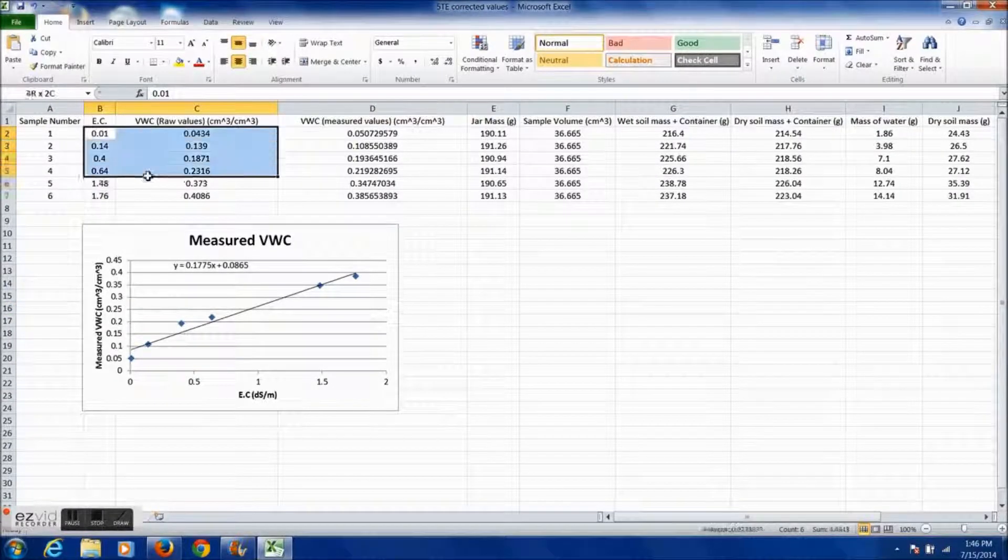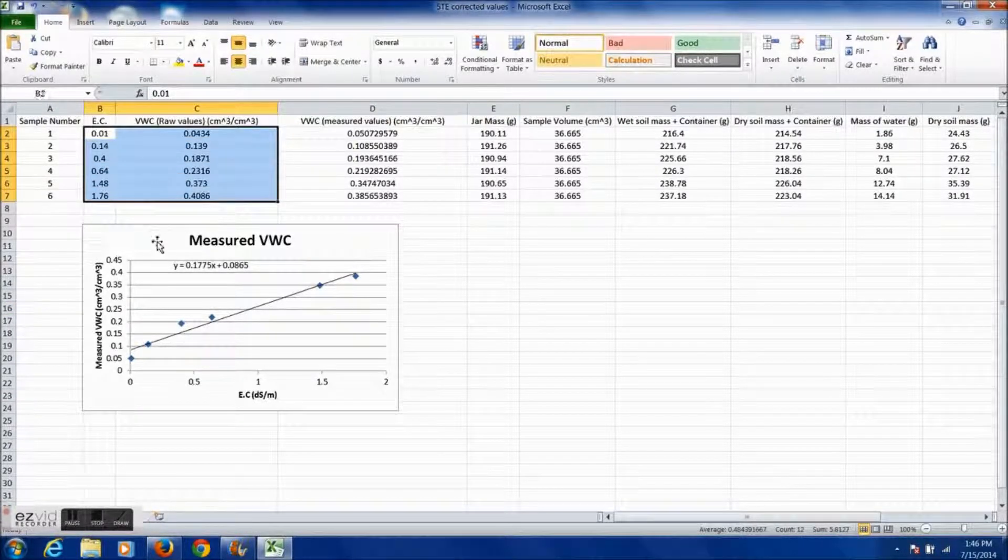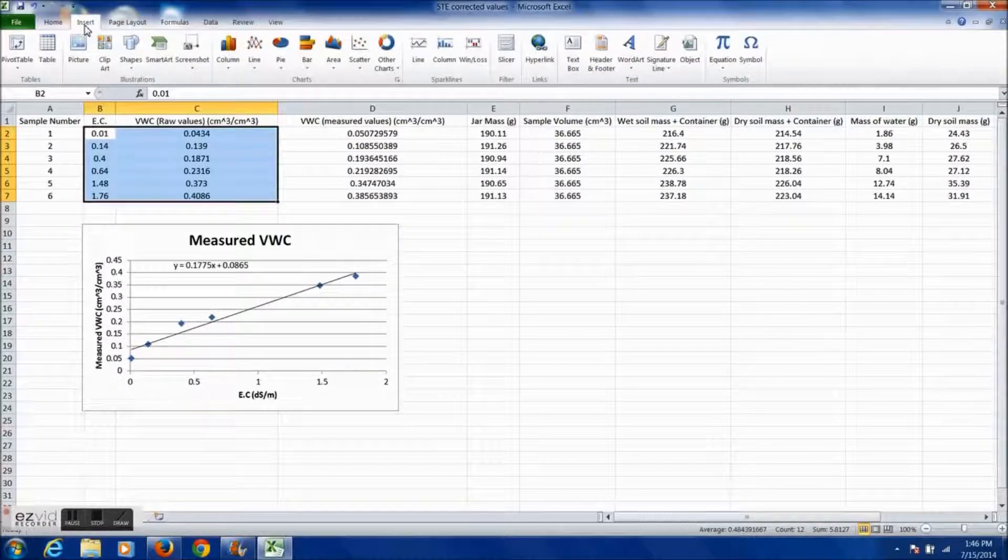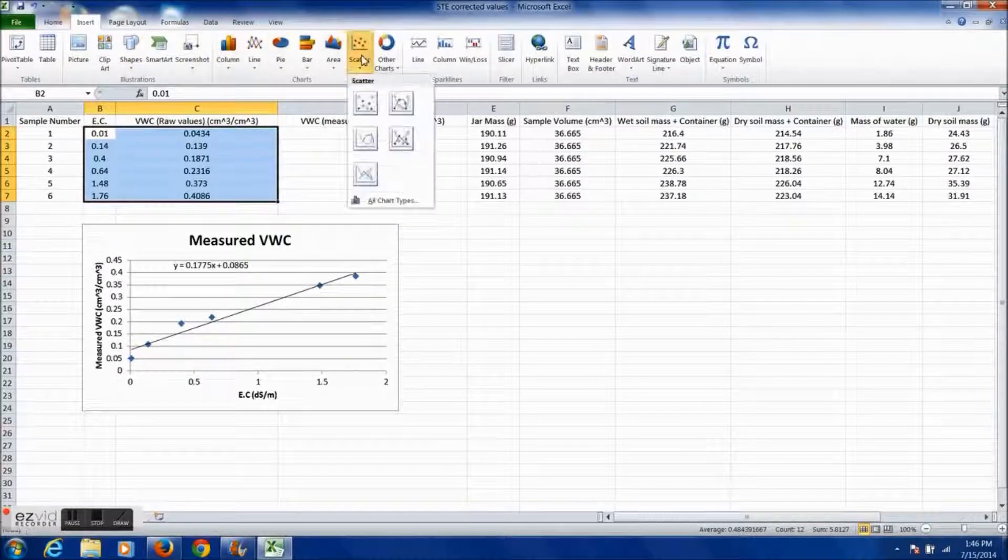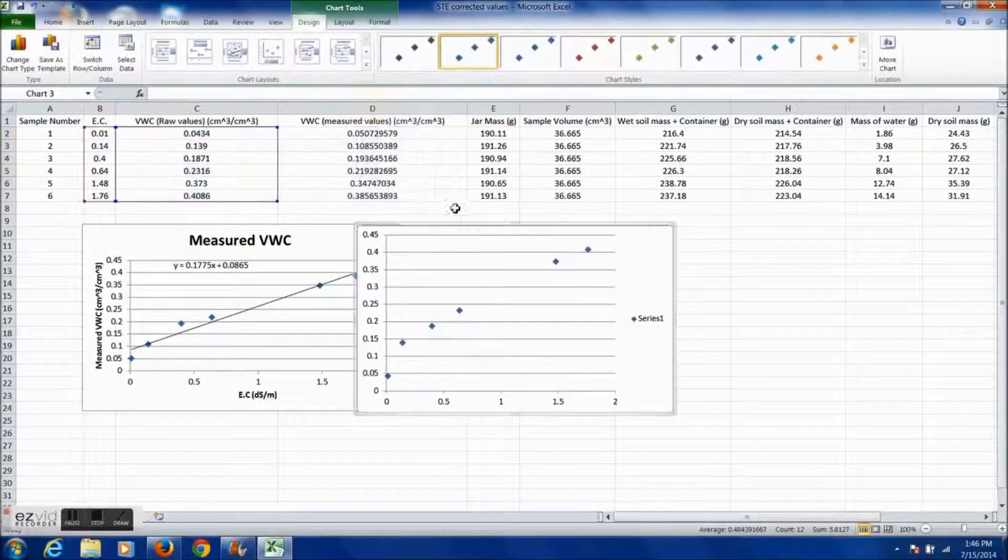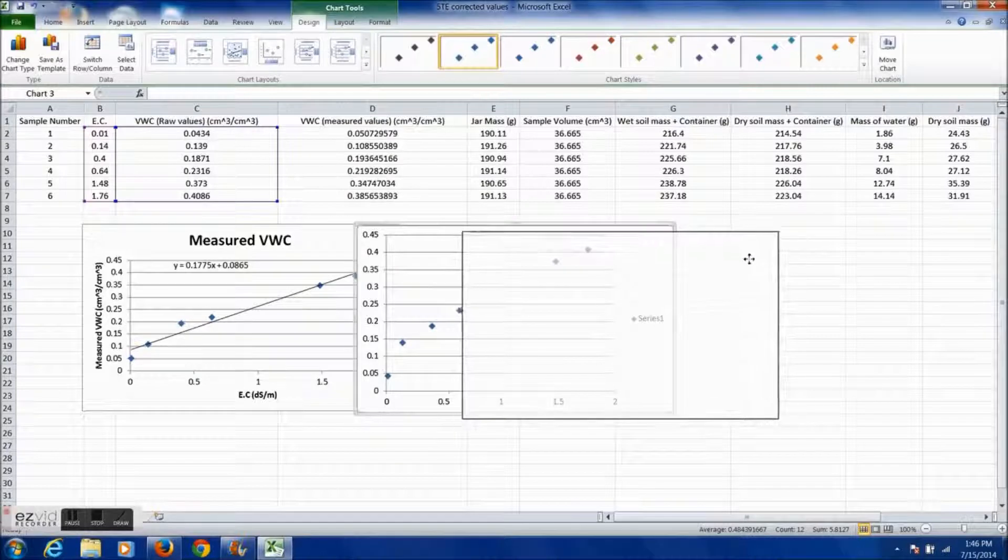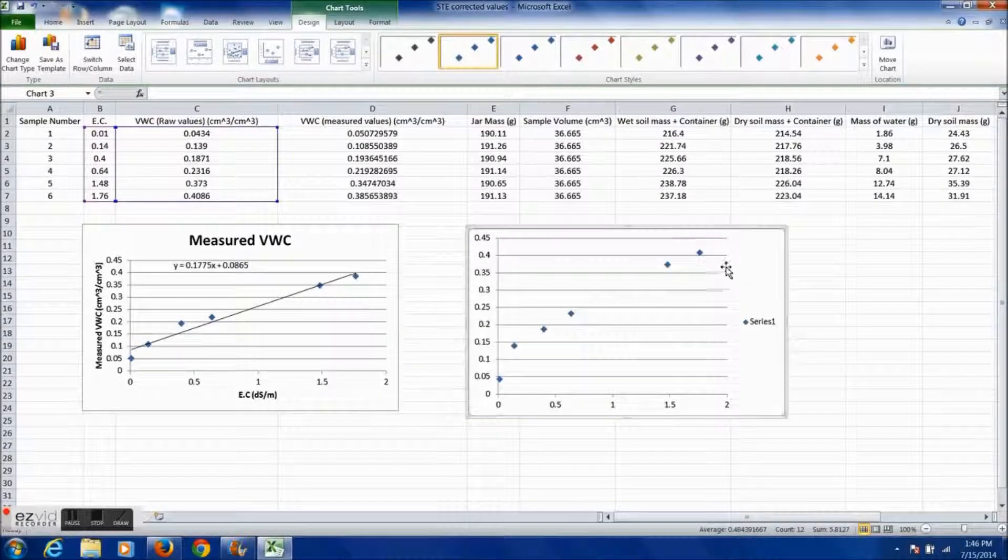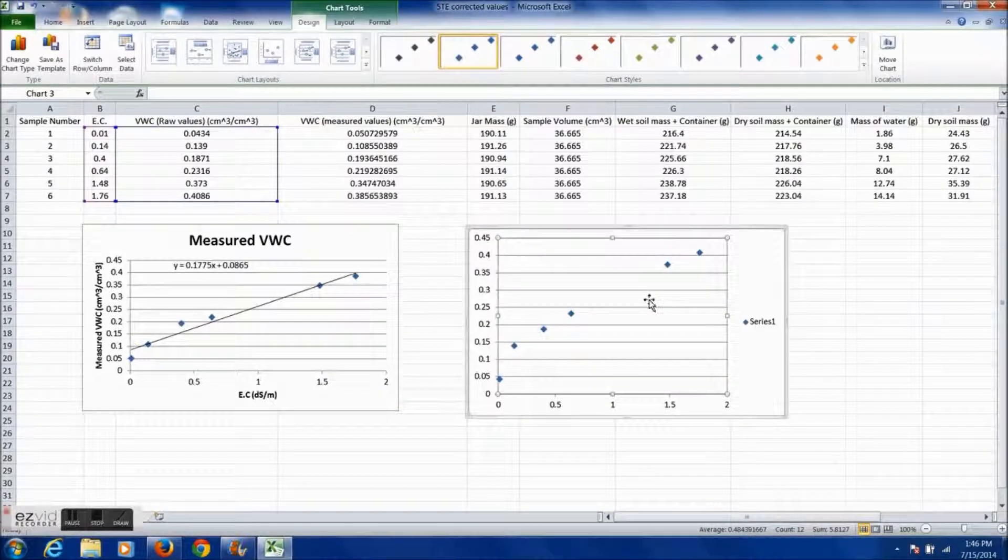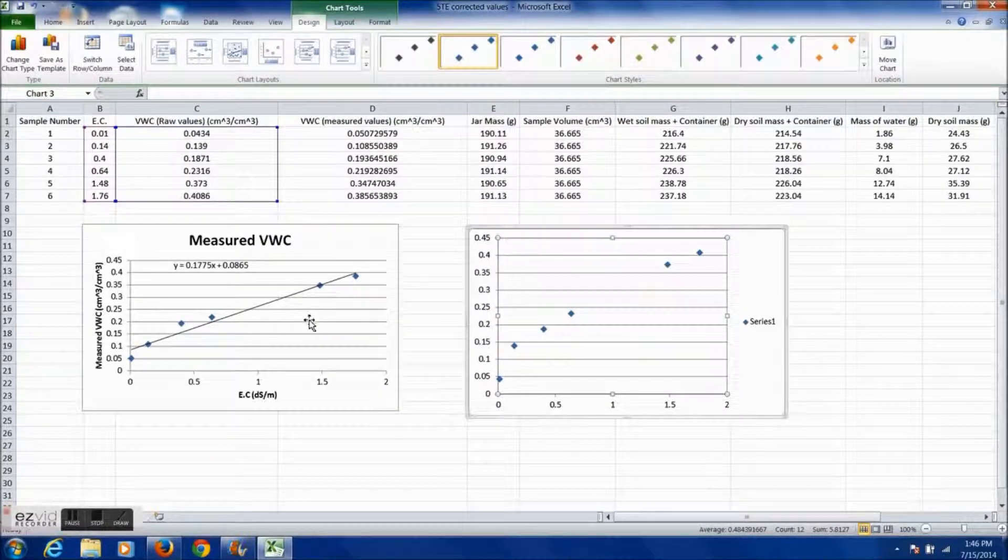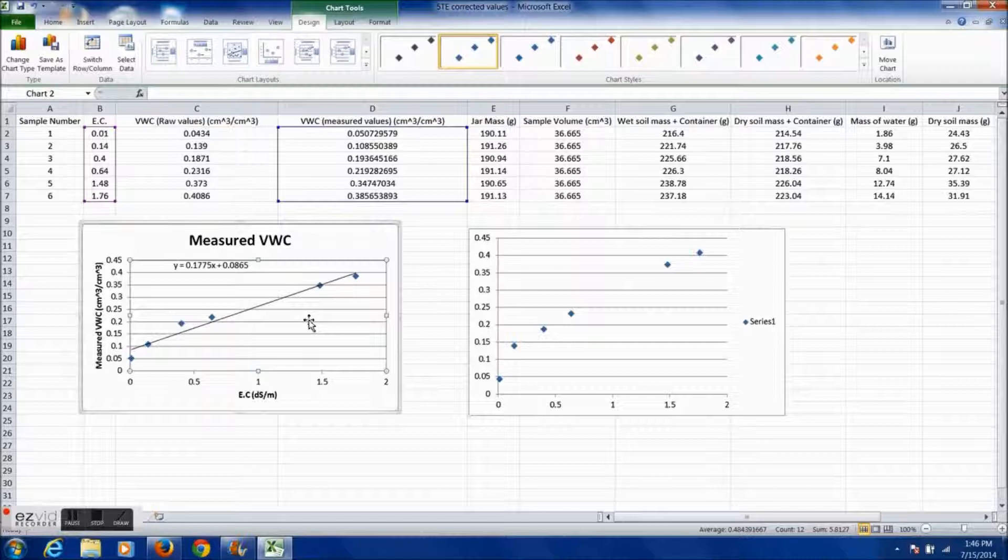If desired, you can plot a graph of the electrical conductivity versus the raw volumetric water content initially measured by the sensor. This plot can then be overlaid to the first graph showing the differences that the calibration makes.